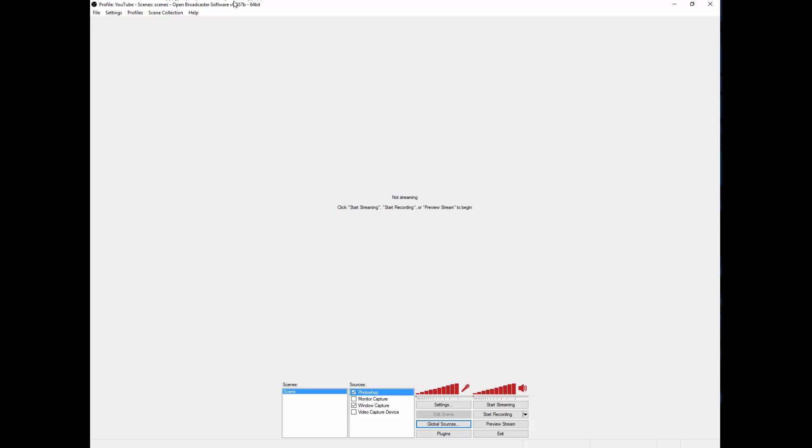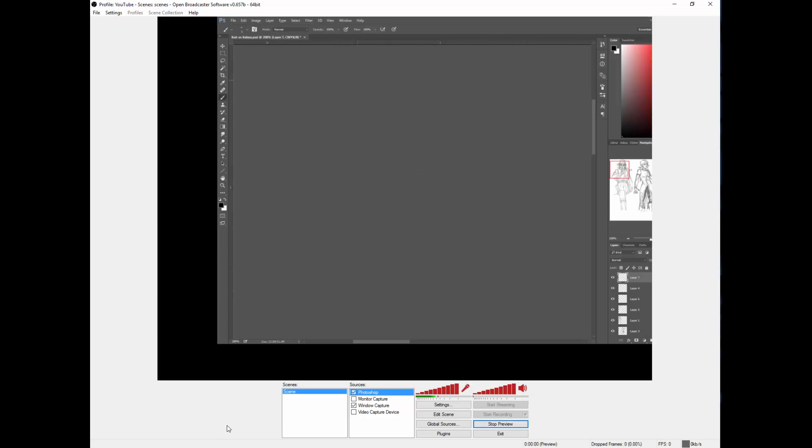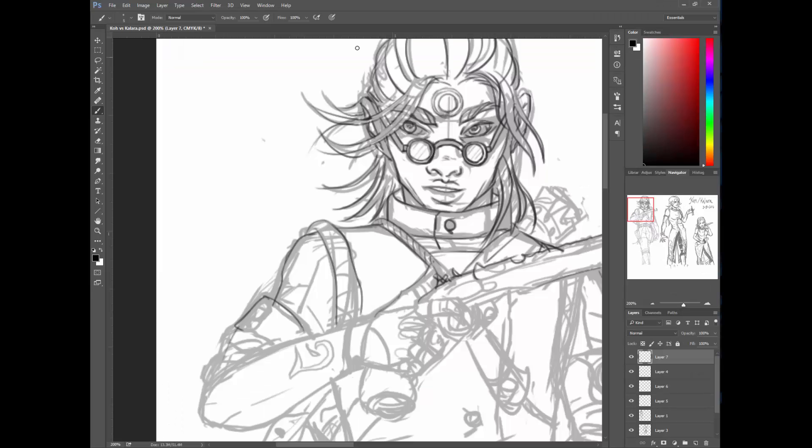And what this does in Open Broadcast Software, or OBS for short, is that when you're streaming, it will only stream Photoshop and the active window in Photoshop.